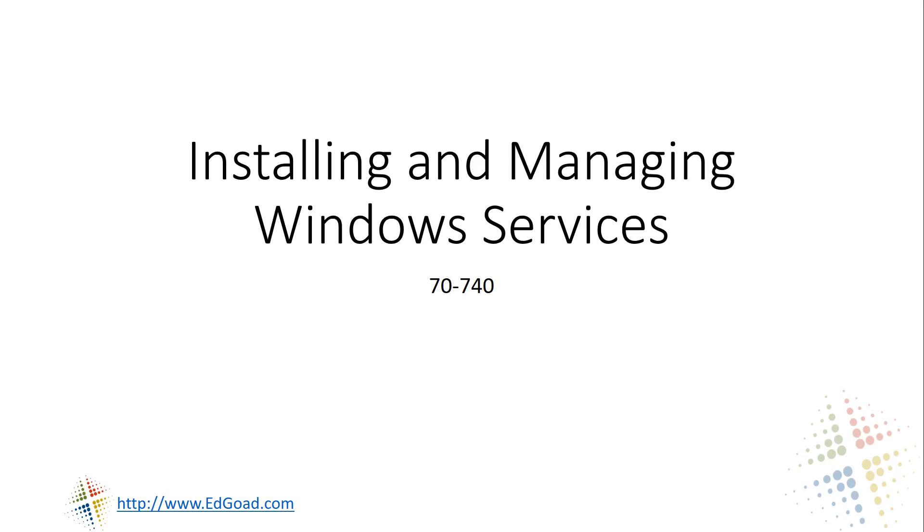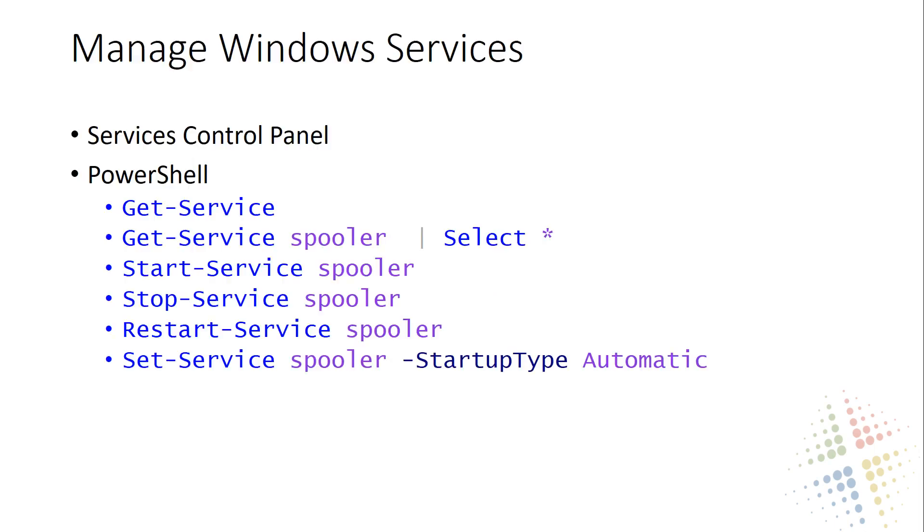Welcome back to our series on the 70-740 certification with Microsoft. We're going to continue our discussion about installing and managing Windows services. In this case, we're going to begin talking about managing the Windows services.